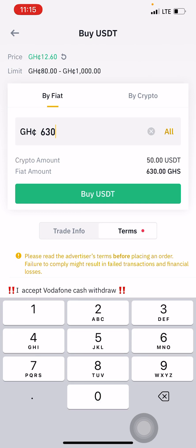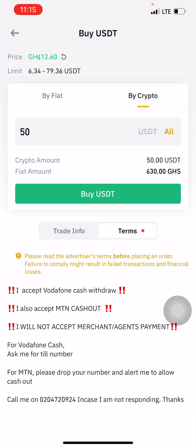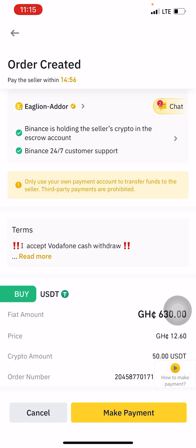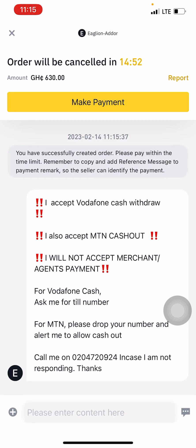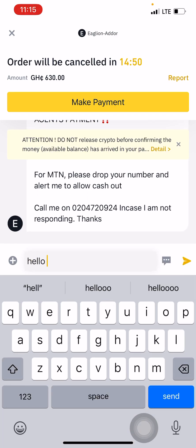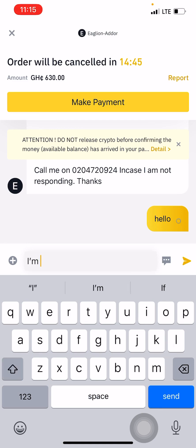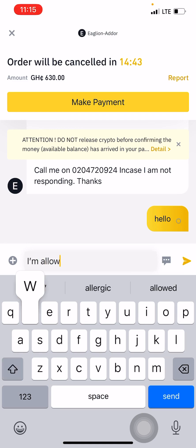I enter the quantity I want to buy: 630, which is 50 USDT. You can also enter the crypto amount directly and it will calculate the quantity for you. Then you click on Buy USDT.